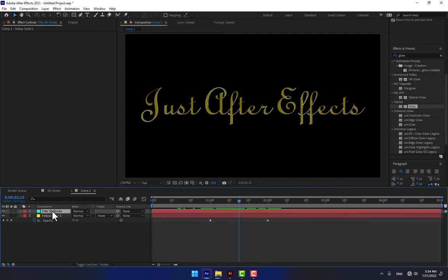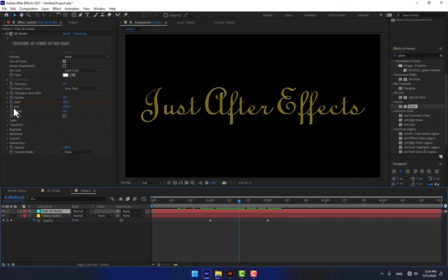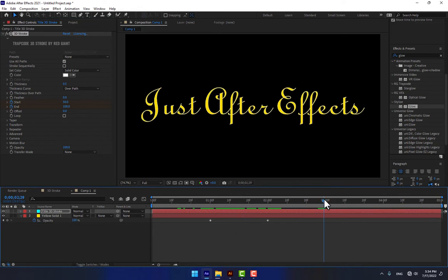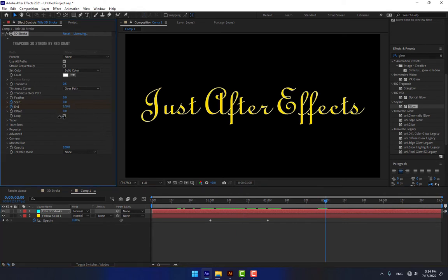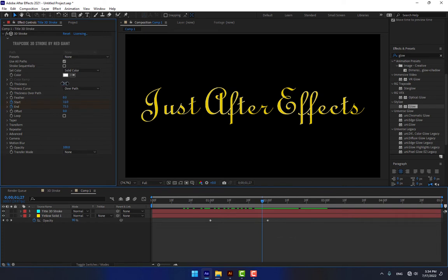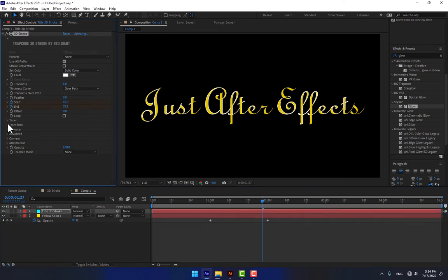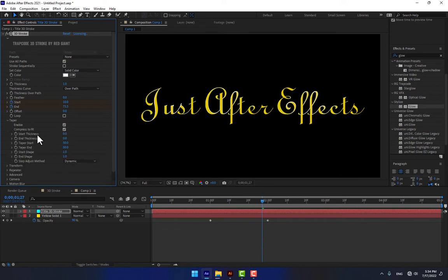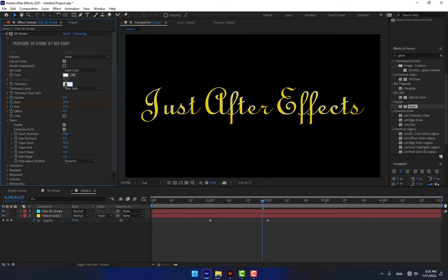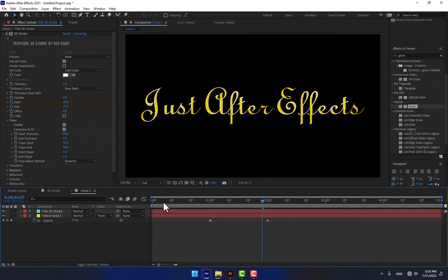For the last step, turn on from second one, go to second two and change it to 100. Then select the title 3D Stroke again, set a stopwatch, go to second three and change this one to zero. Play now. Change the thickness to 1 and go to Taper — turn on Start Thickness, change it to 1.5, then play again.